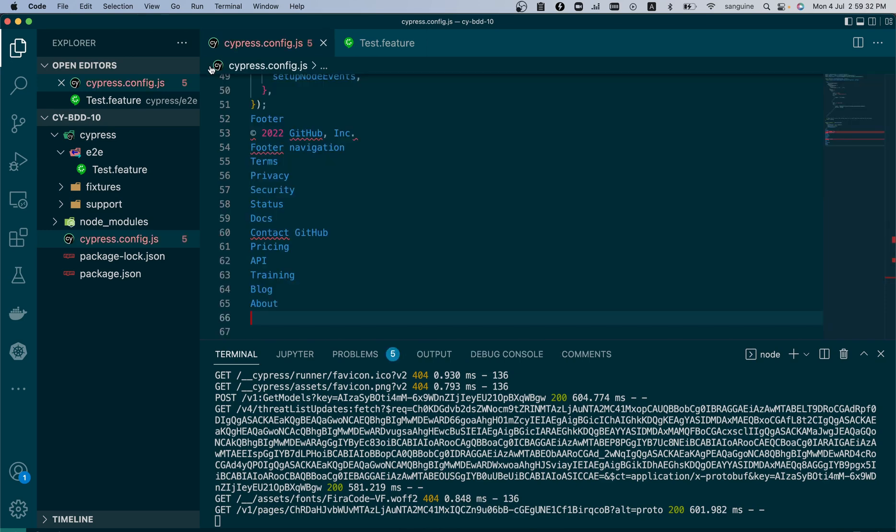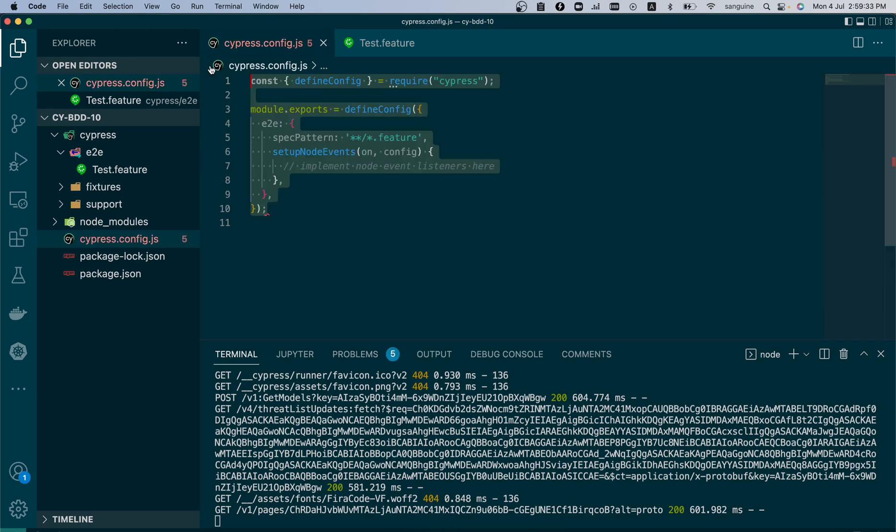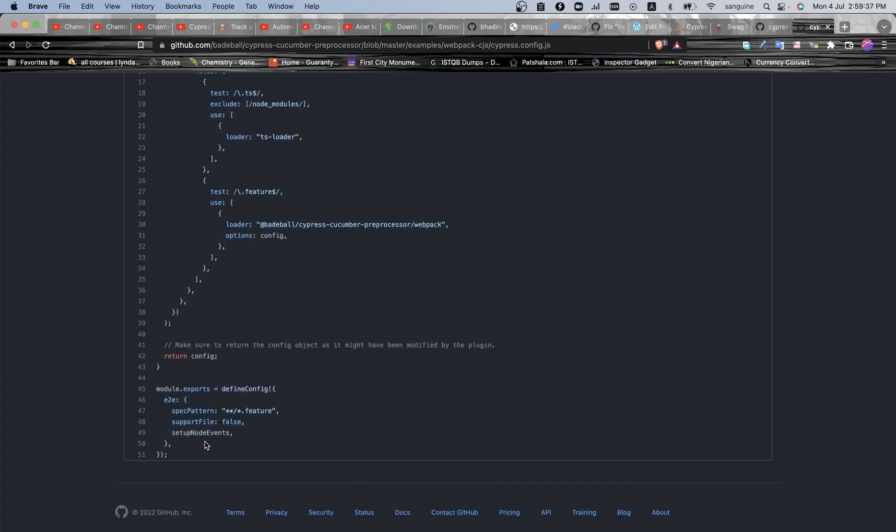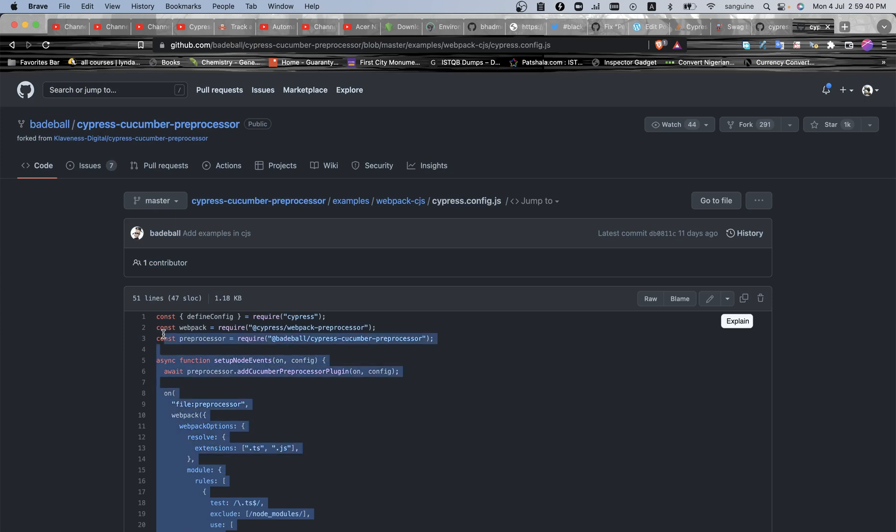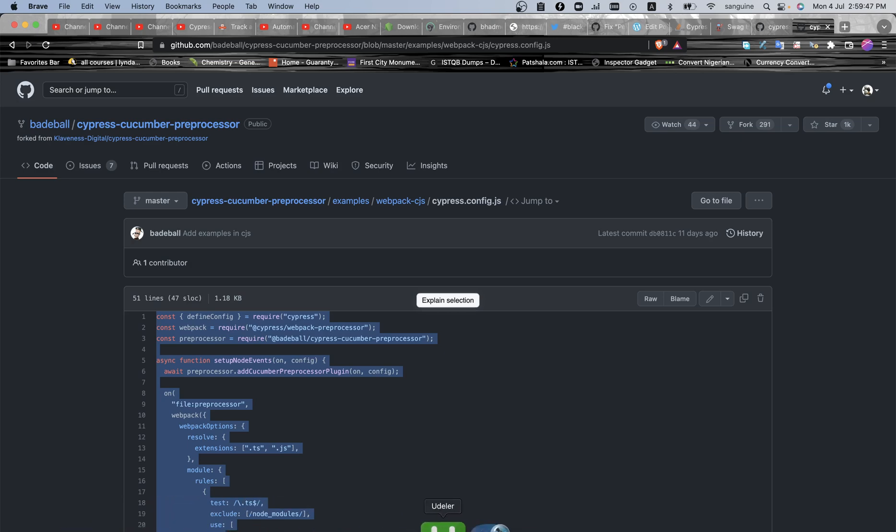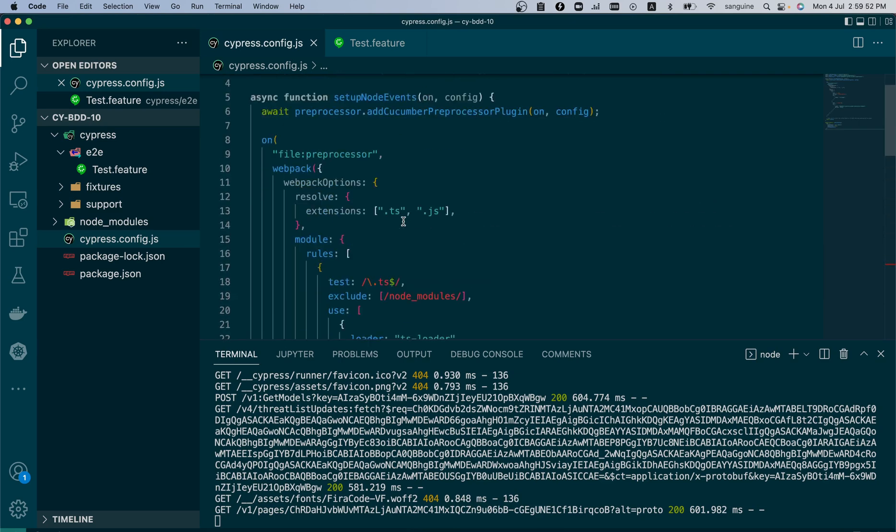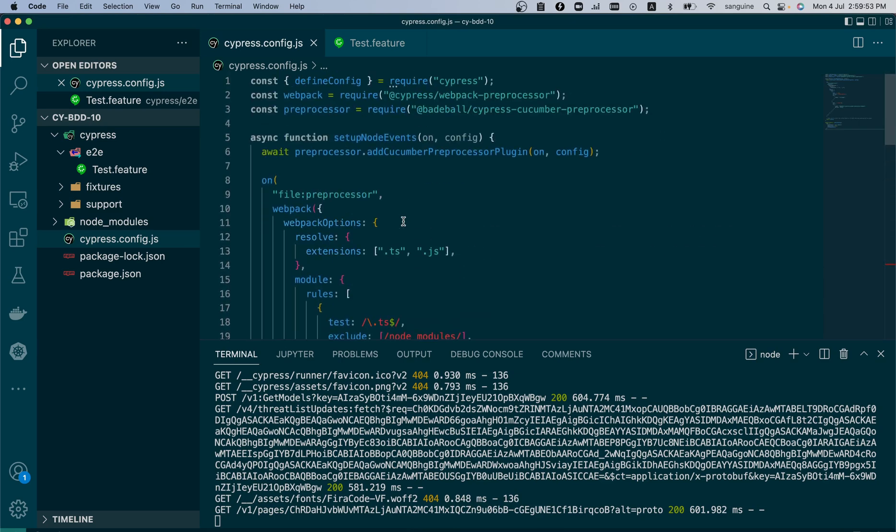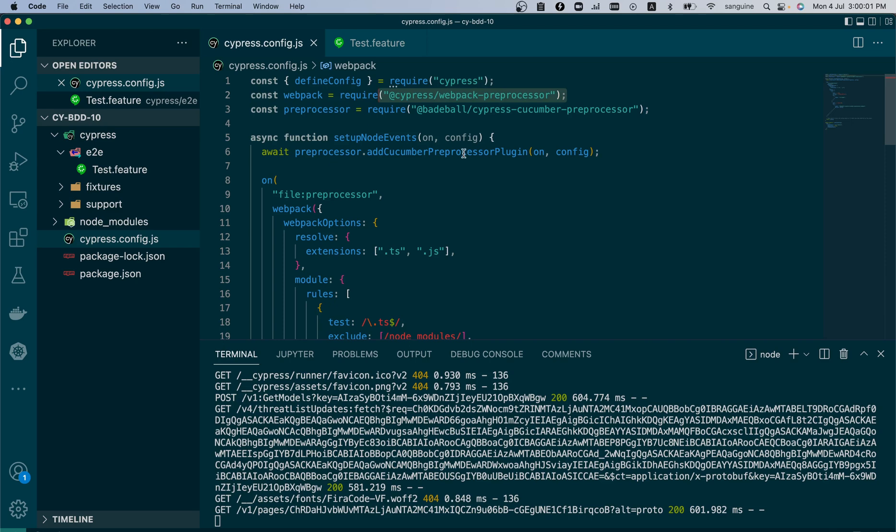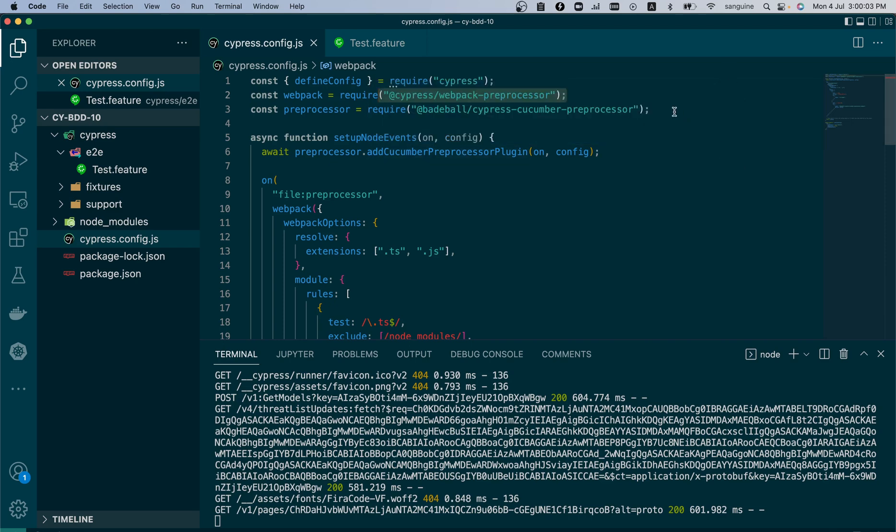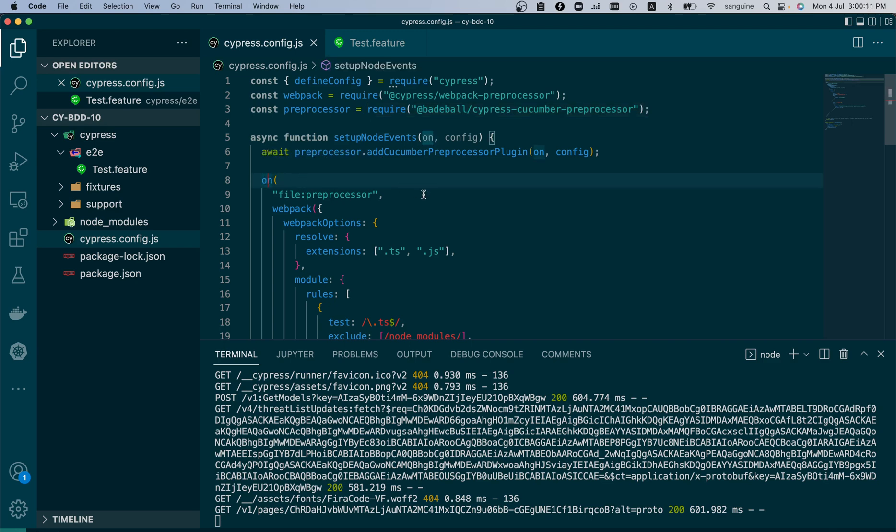Let me copy and paste in our code then we would explain it there so it will make more sense. So let's quickly explain this. Because we need the webpack preprocessor to bundle our Gherkin plugin, so we have to import it, and we also need the preprocessor to be able to write the Gherkin syntax. So here the on configuration is like an event listener. It listens to event and the event it's going to listen to here is the file preprocessor.